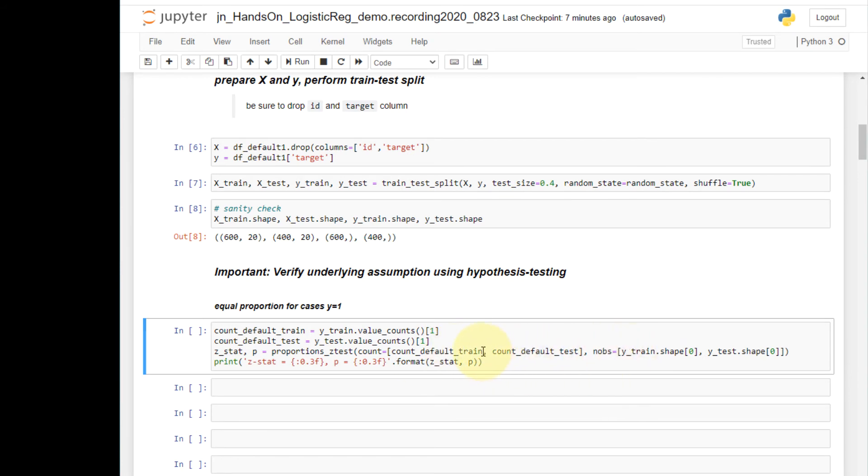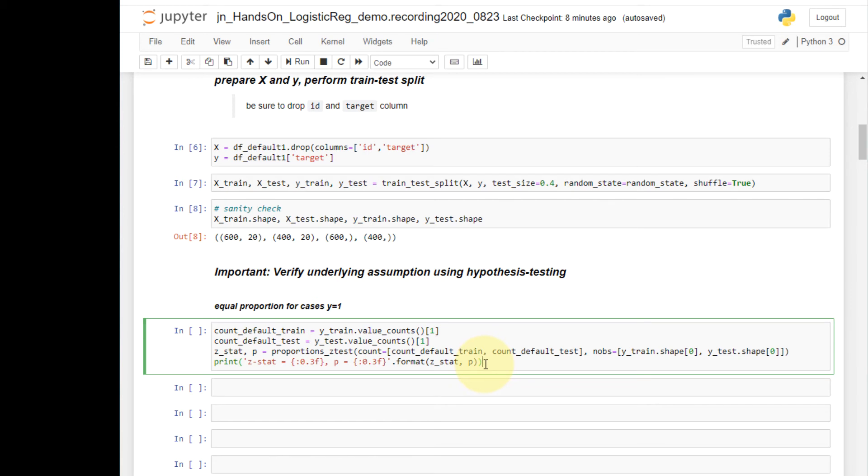Make sure that the train and test order is the same across the two. I'm putting train in the first and test set in the second. And as output, I get two results. The first is the z statistic. The second is the p-value. And I'm printing the two values here. Let's run this.